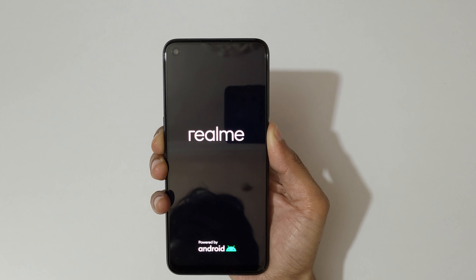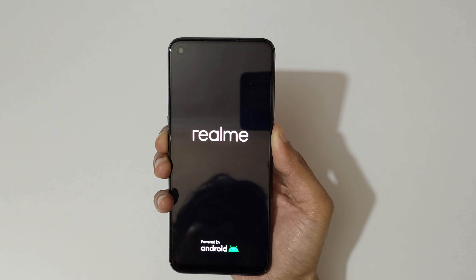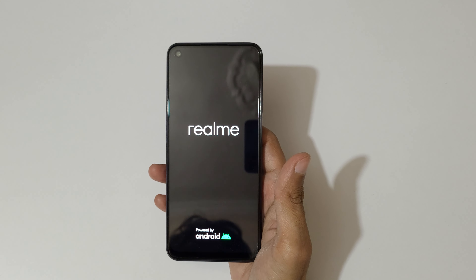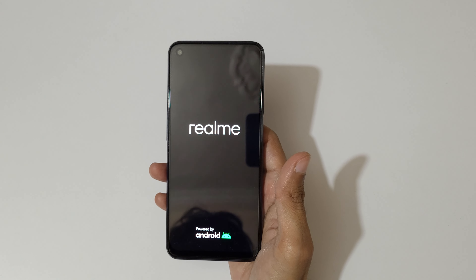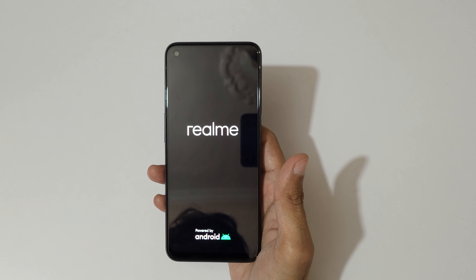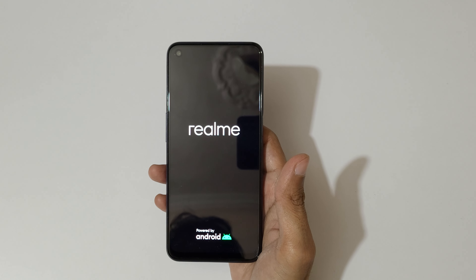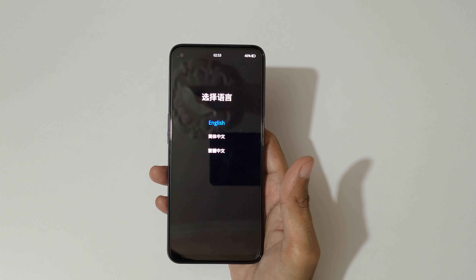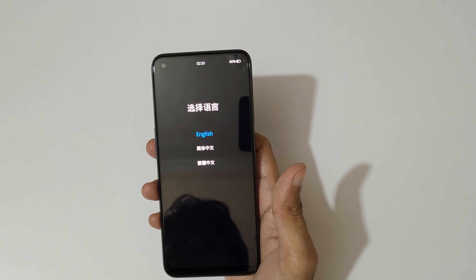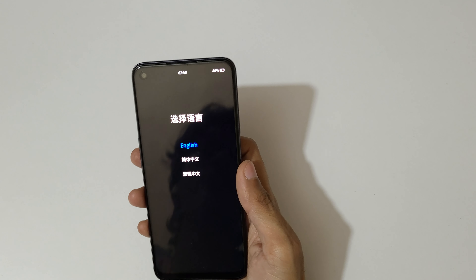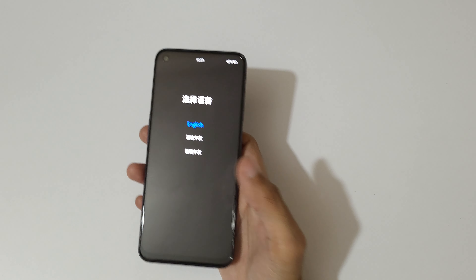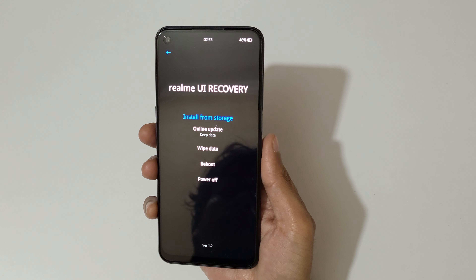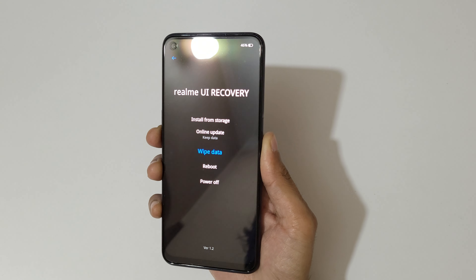Now release. You can see the volume key is used to move up and down, and the power button to confirm. You can also use the touch feature. Select the language.